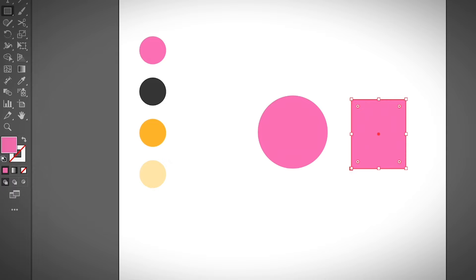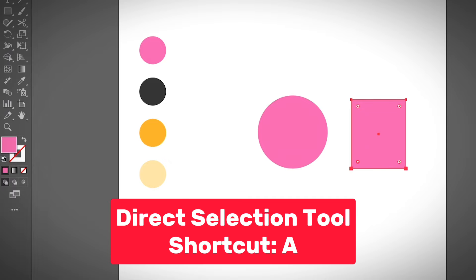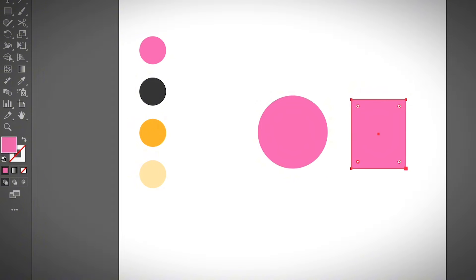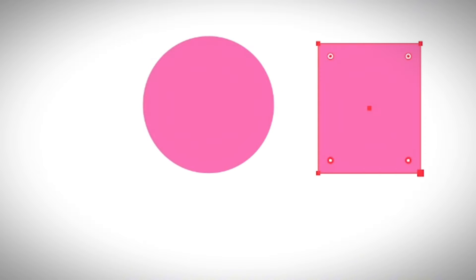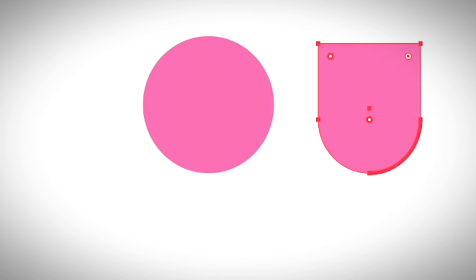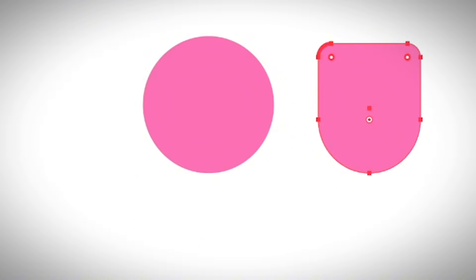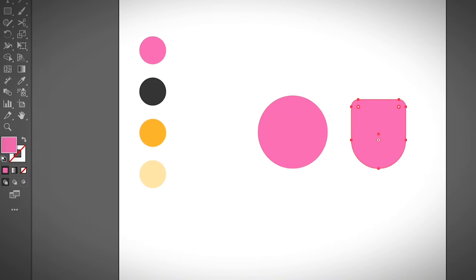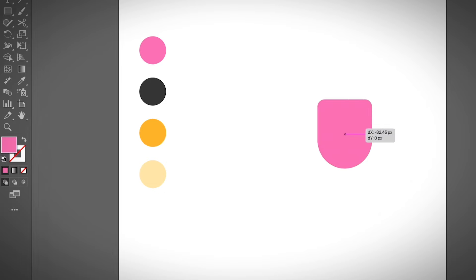If you want a rounded face, you can use the direct selection tool — keyboard shortcut A — then hold the shift key and drag to shape the face. The top part doesn't matter too much since we'll be adding hair to it. I'll go with this rounded shape as the example.